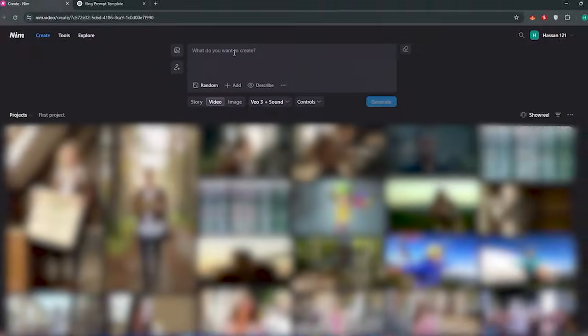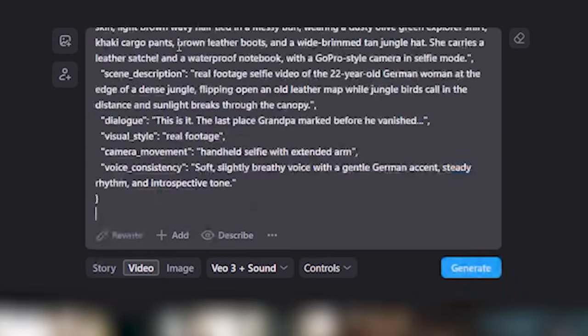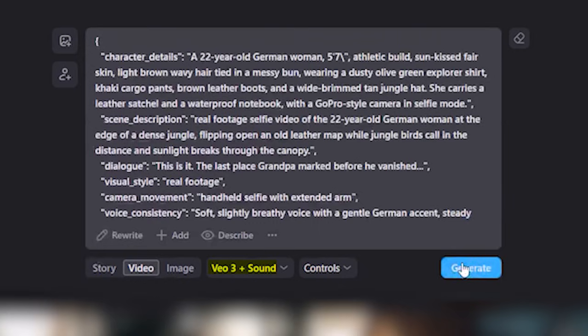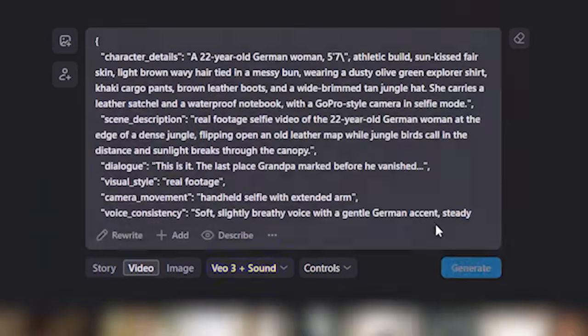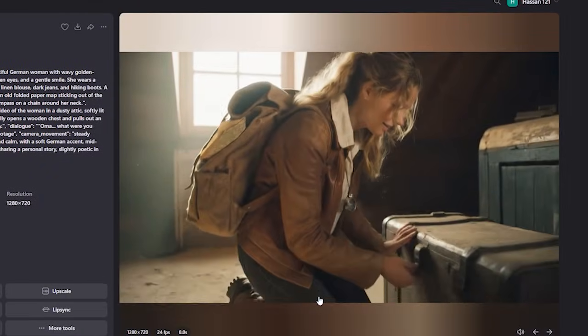Now simply copy the prompt and get back to Nim Video. Just paste it here and make sure that you have selected the Vu3 model and hit generate.